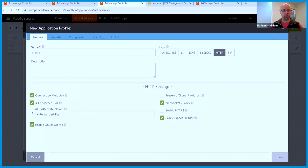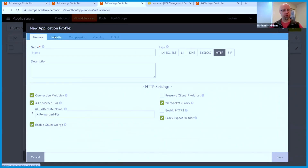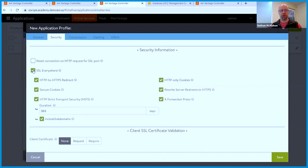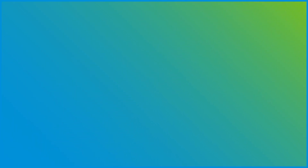We can just go and set up a new HTTP profile, and there's just an SSL everywhere checkbox. It says: redirect from HTTP to HTTPS, encrypt my cookies, provide strict transport security, all the way down the line.